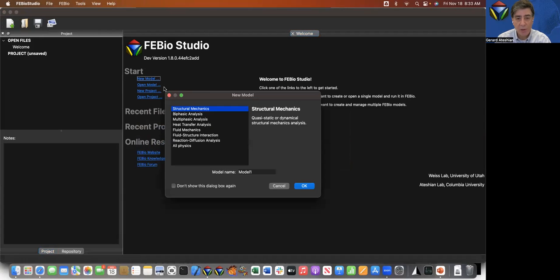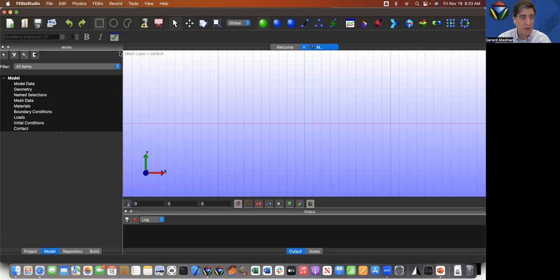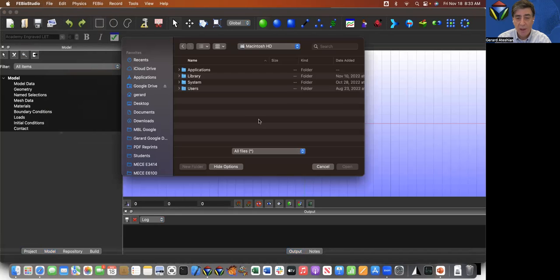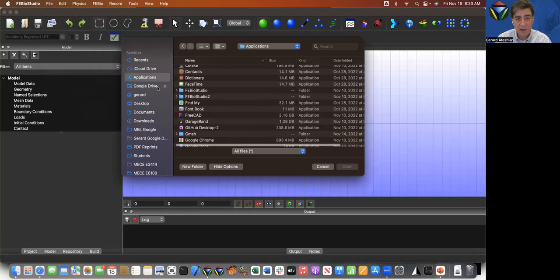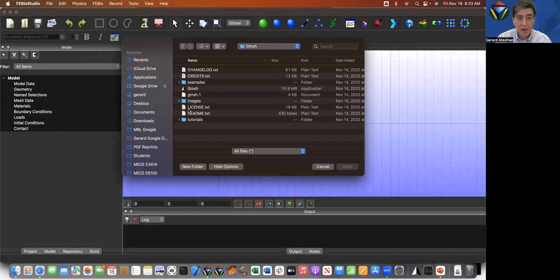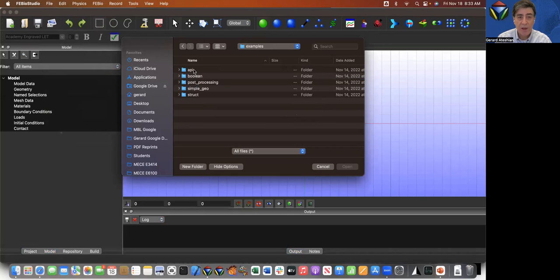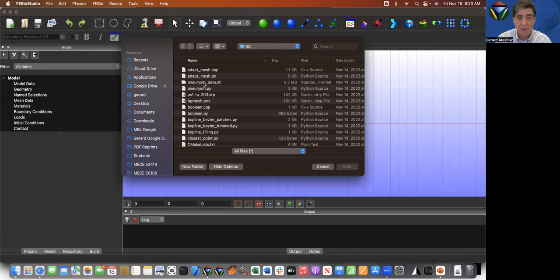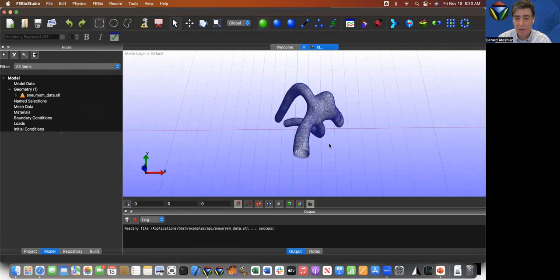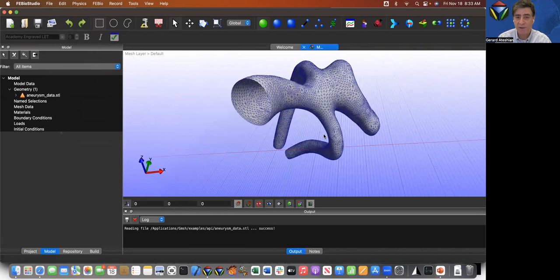I'm going to start a new model since my ultimate goal is to do fluid mechanics analysis. I'm going to select the fluid mechanics solver or module and then I'm going to go to file and say import geometry. I'm going to navigate to the folder on my computer where the Gmesh software is located. In my case, it's the applications folder, Gmesh, and then I'm going to look for the folder called examples, and within it there's an API. This is the file that I want to use, it's called aneurysm data dot STL. I'm going to open this file and you can see it's a very nice clean STL surface.